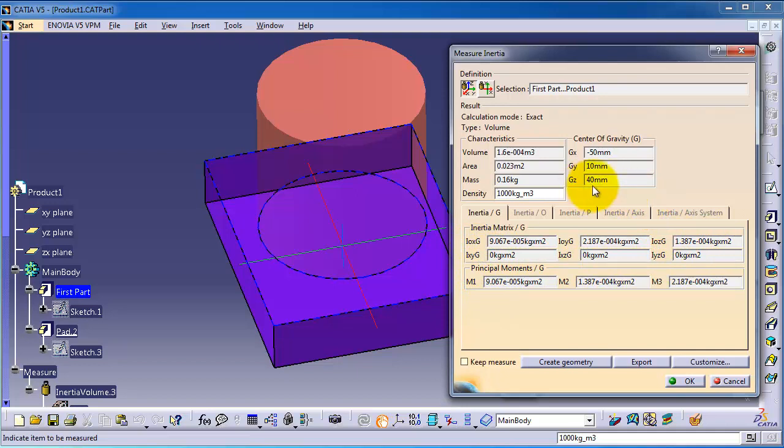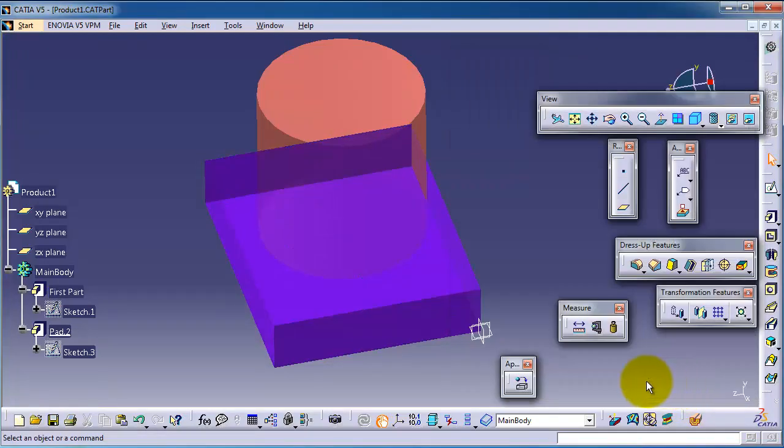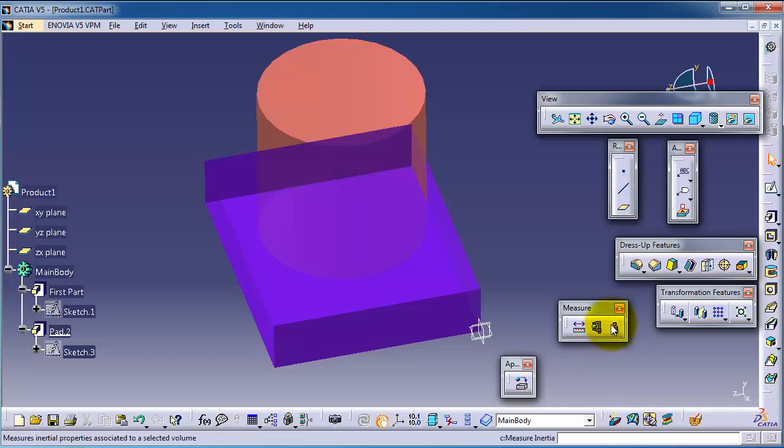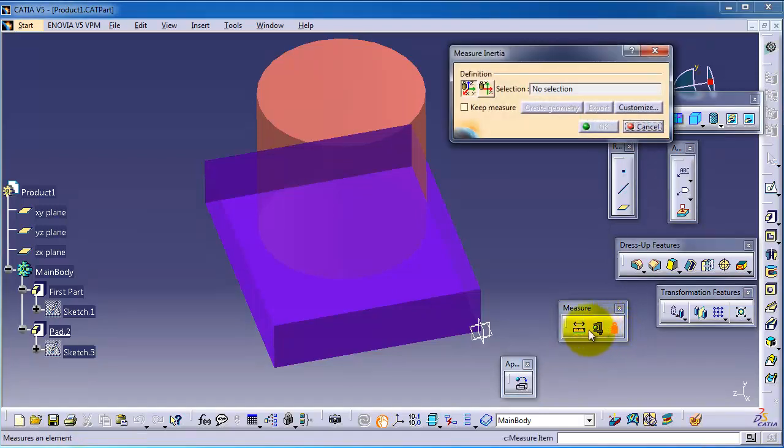Let's press OK and let's apply the inertia on the body level.